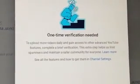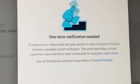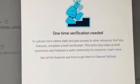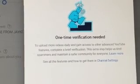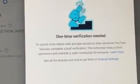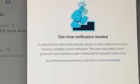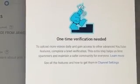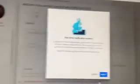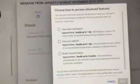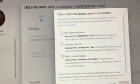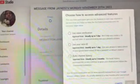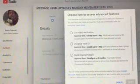And it says one-time verification needed to upload more videos daily and gain access to other advanced YouTube features. Complete a brief verification. This extra step helps us limit spammers and maintain a safer community for everyone. See all the features and how to get them in channel settings. Choose how to access advanced features. This one-time verification gets you the features to take your channel to the next level and help us keep the YouTube community safer for everyone.